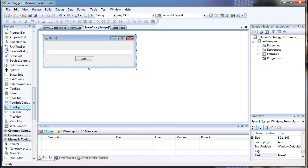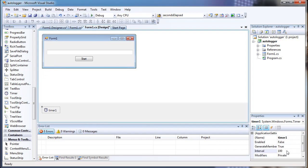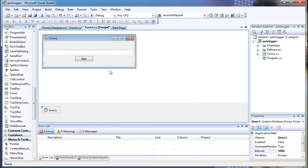The first thing we're going to do is drag a timer over here. Set the interval to 5 seconds so it'll say something every 5 seconds.